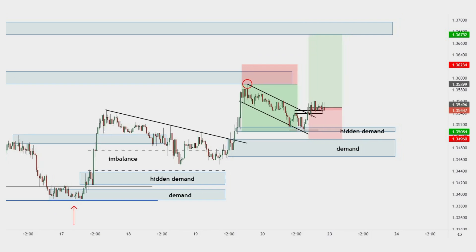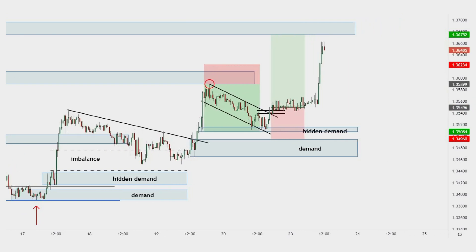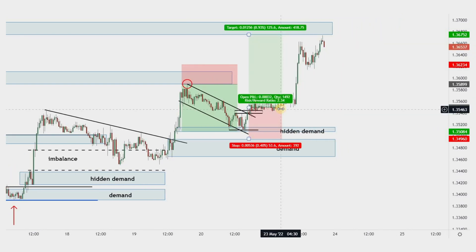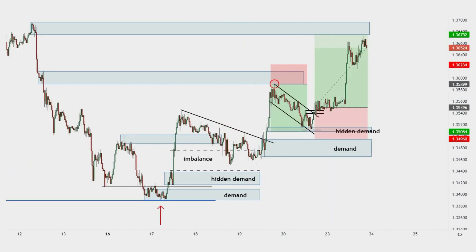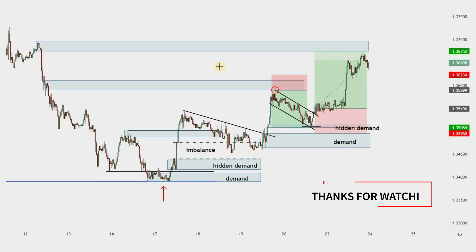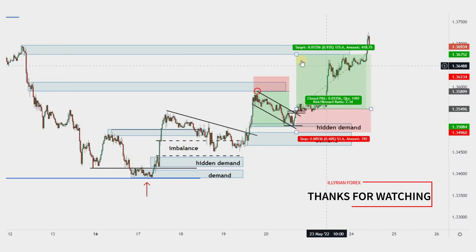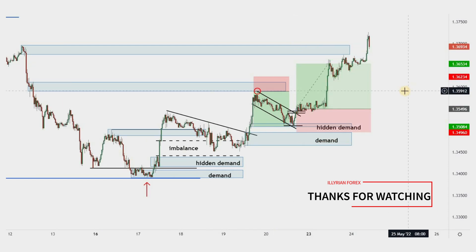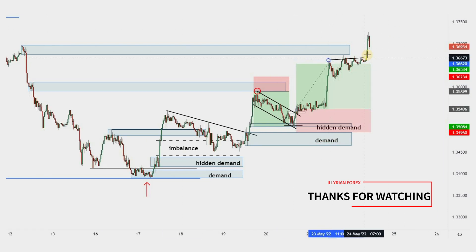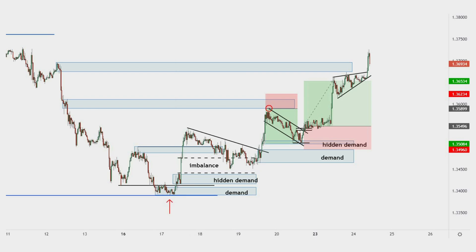Price consolidated for a while and bounced in an upside direction, reaching the full target. Thanks for watching the video till the end — stay tuned for the next one.